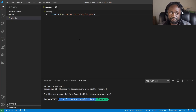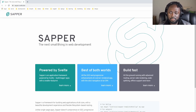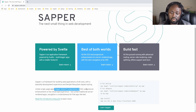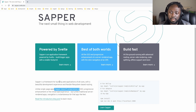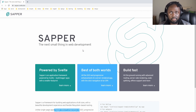Now that we understand single page applications and client-side routing, let's turn our attention to Sapper. Sapper is described as the next small thing in web development — a framework for building web applications of all sizes, supporting single page applications without compromising SEO. It's basically a server-side rendering application. Sapper is built by the same people who build Svelte, so it was natural to use it when looking for both an SPA and SSR solution.